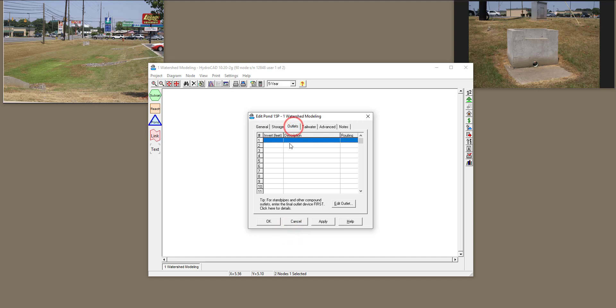Now, I'm going to define the outlet. I'm going to assume only one structure, a weir, over here. So I'm going to assume that there is no orifice, although you can define an orifice over here as well, but I'm going to assume you only have a weir.